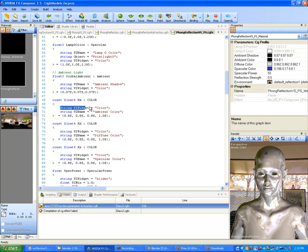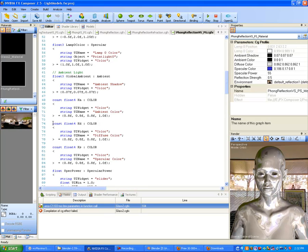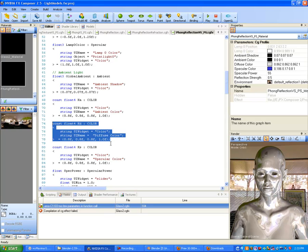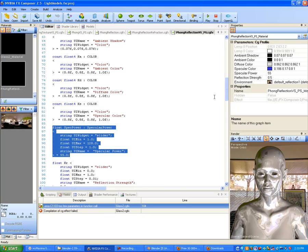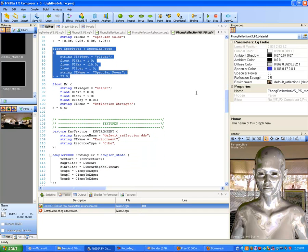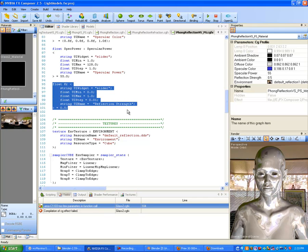This is the same as on the Phong — ambient color set to 0.8, 0.8, 0.8, 1.0. Then KD is our diffuse color — string UIWidget equals color, set to 0.8, 0.8, 0.8, 1.0. Then we get to KS specular and specular power, all coming from Phong — nothing new. But then we get to a new attribute: KR, which is for our reflection. KR is a typical term in mathematics for reflection, so be aware of it.